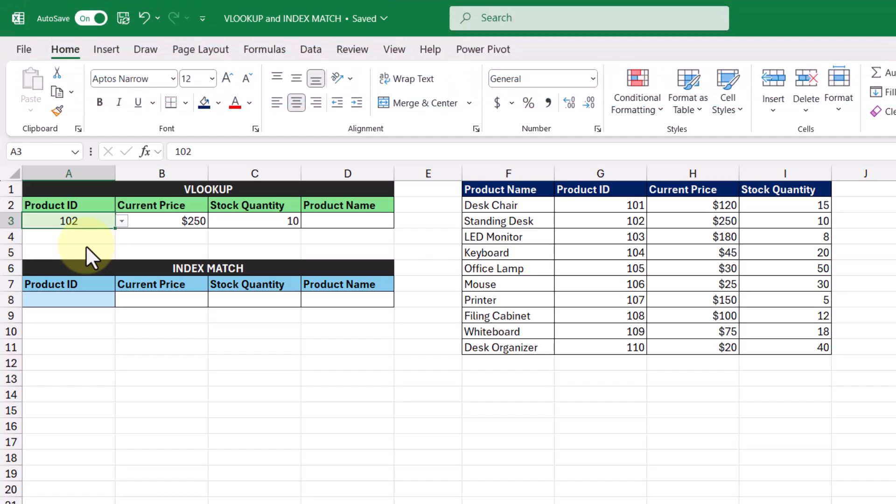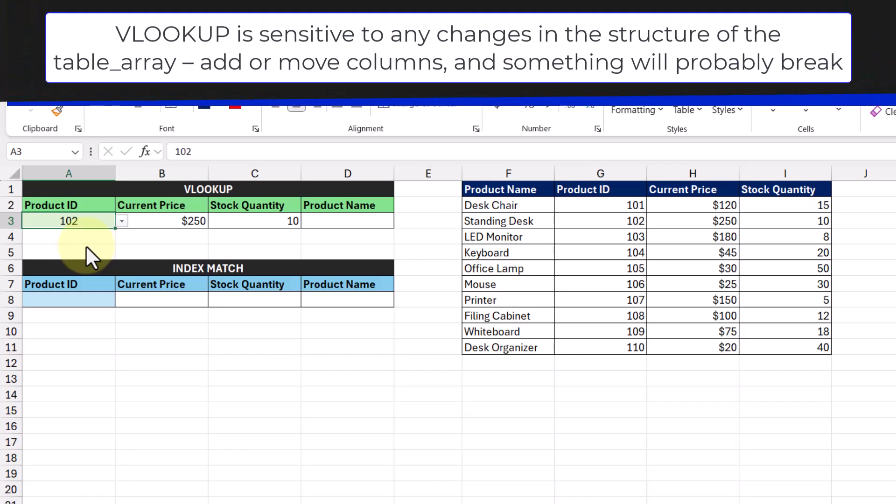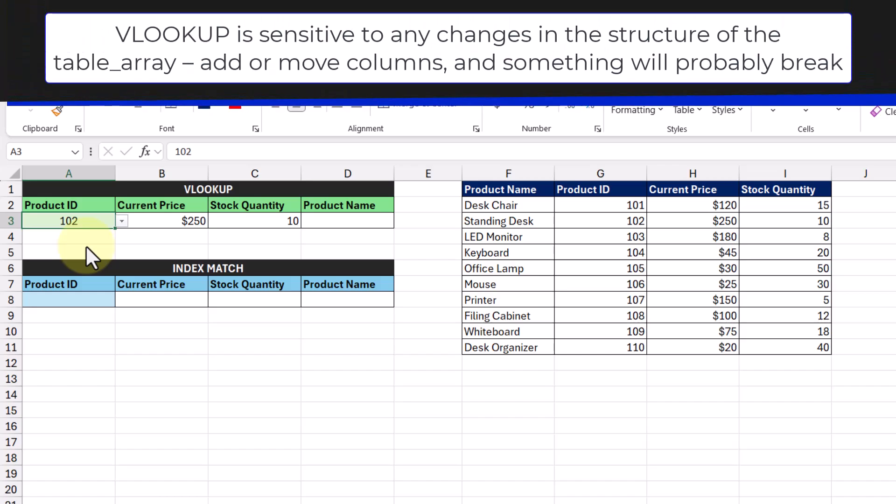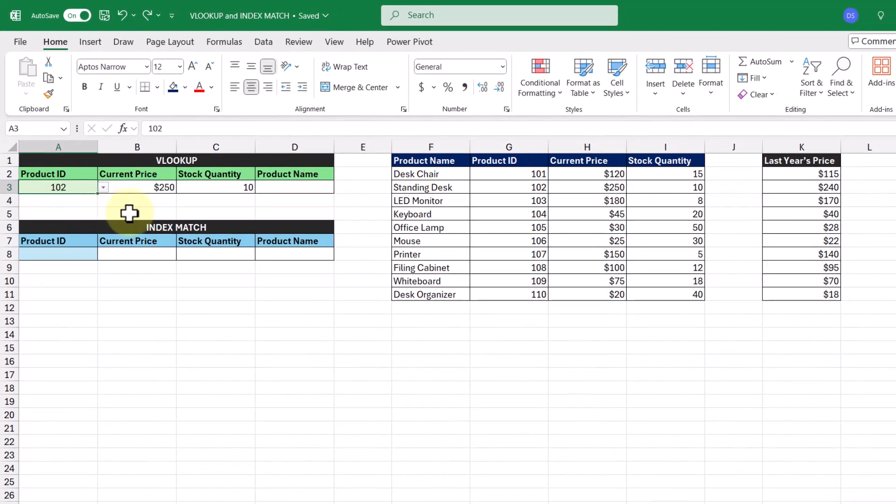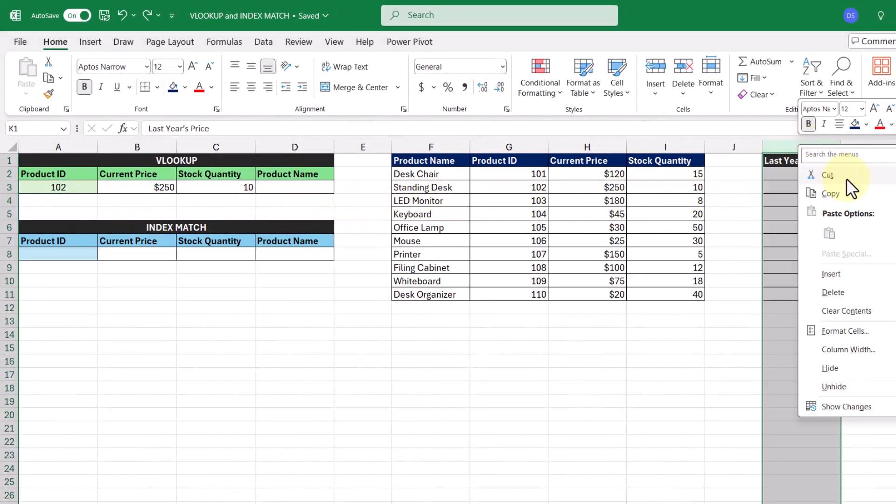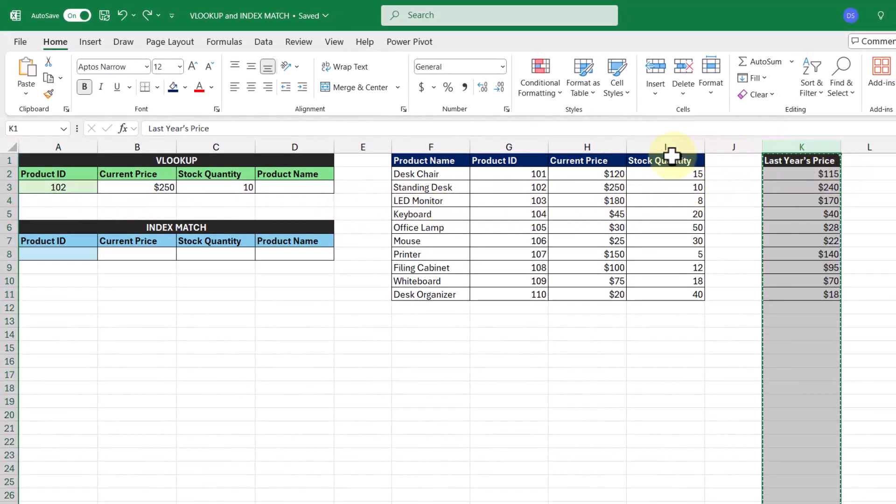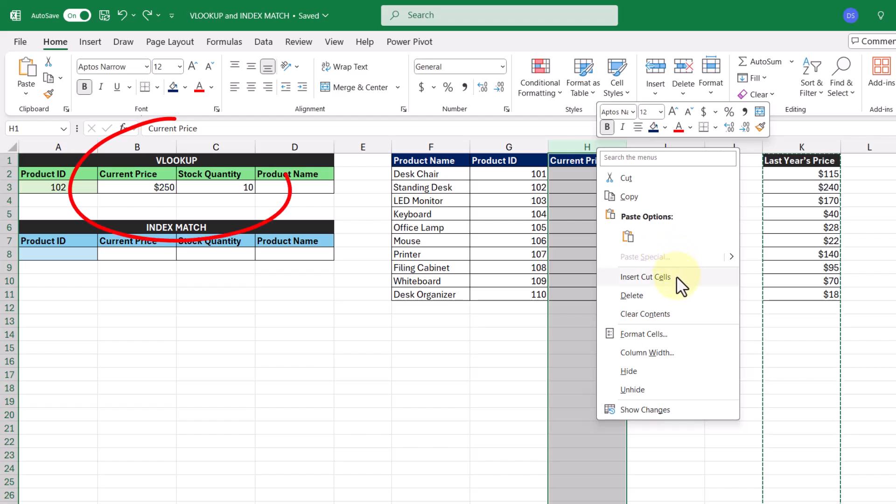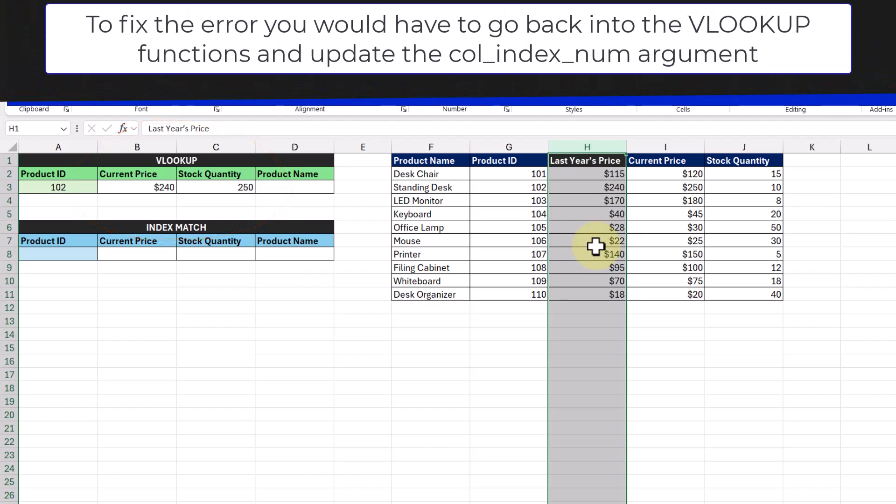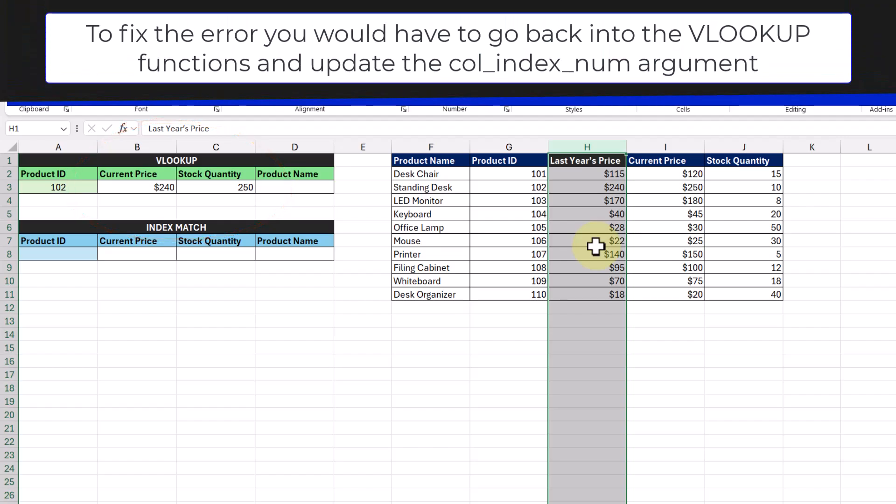But it does have its limits. The first is that it's sensitive to any changes in the structure of the table array. So if we were to add or remove columns, something will probably break. Like let's say that I wanted to insert this last year's price column into the table array. Once I do this, we can see the results of our VLOOKUP function change to incorrect values. And in order to fix these, we'd have to go back into the functions and update the column index number, which can be a hassle.